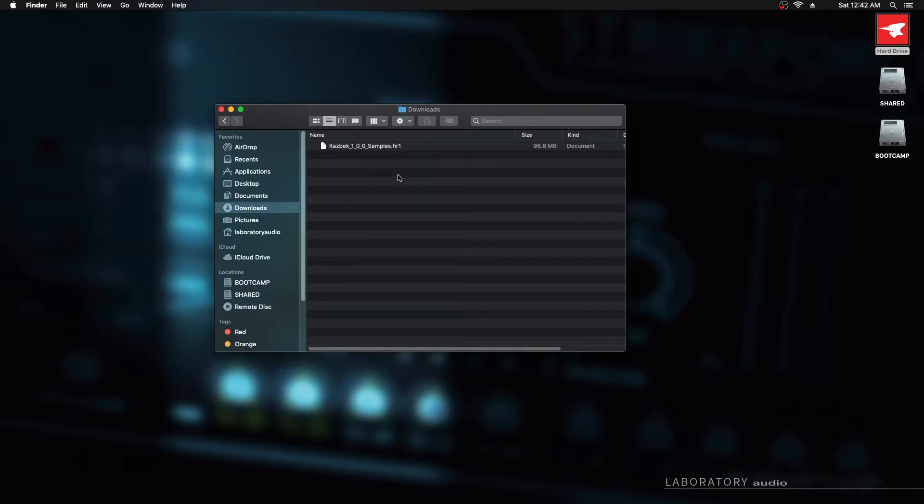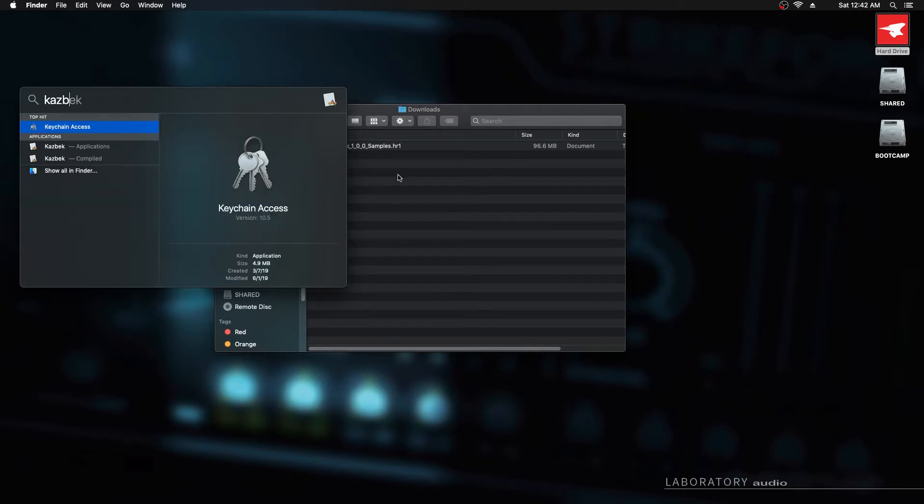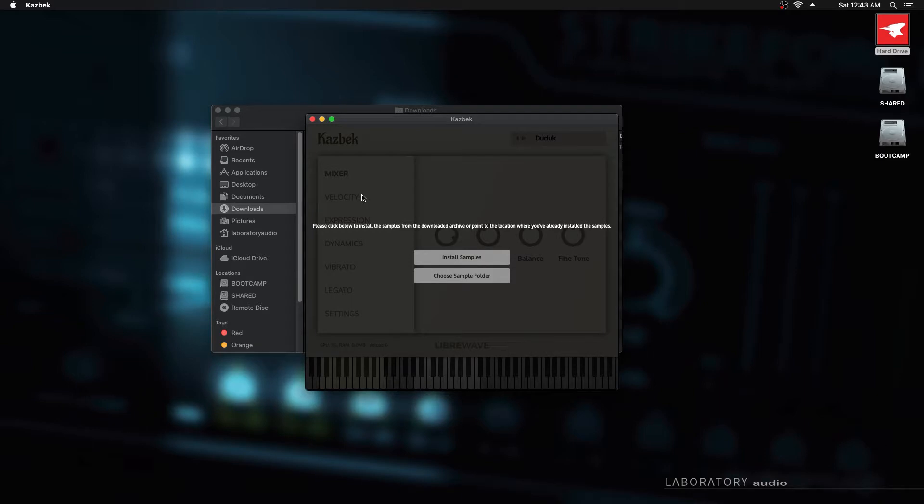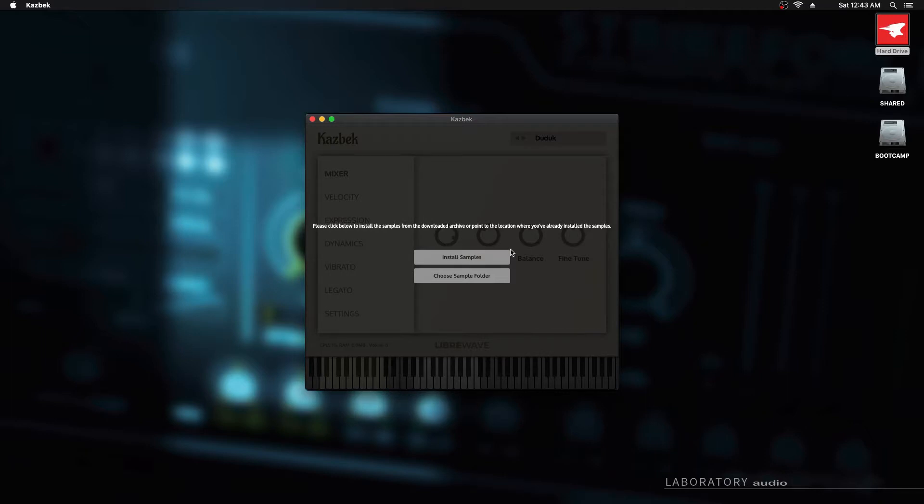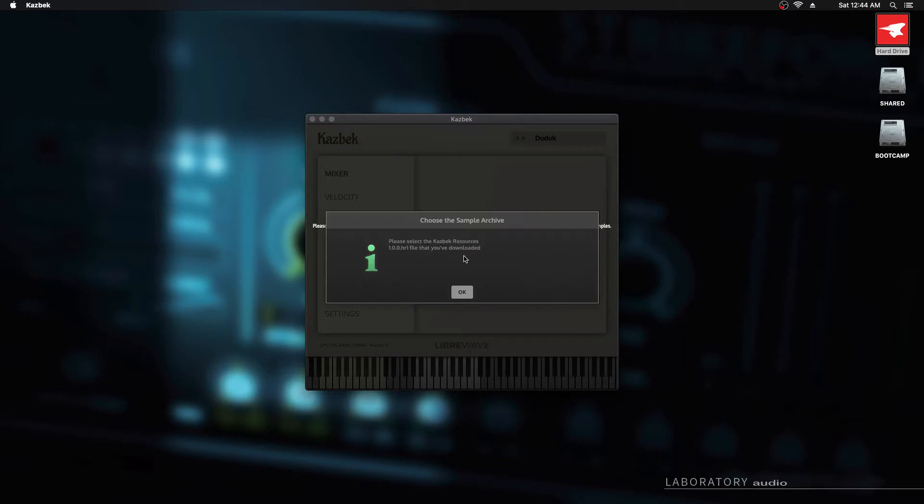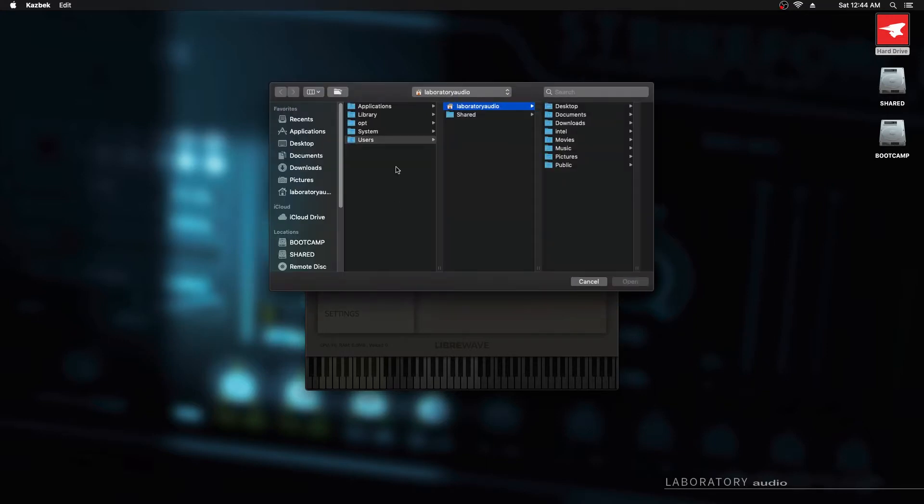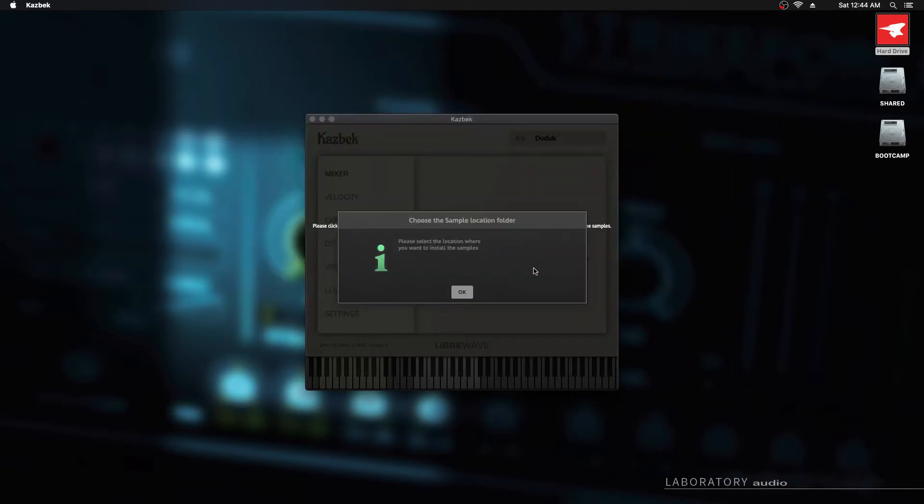Now we need to run the application to install the samples. I'm going to run the standalone application. I'll open the spotlight search again and type in CASBEC. This is the standalone application. Not all products will have a standalone application, so for those you can just run the plugin and you'll get exactly the same screen. It's asking, do we want to install the samples or choose the sample folder? We haven't installed the samples before, so we must click install samples. If you're upgrading from a previous install, you can choose the second option. But if it's the first time install, make sure you click install samples.